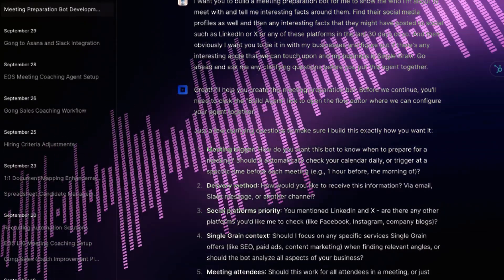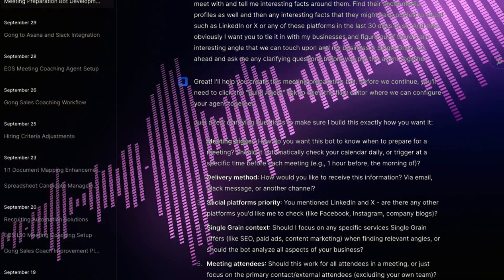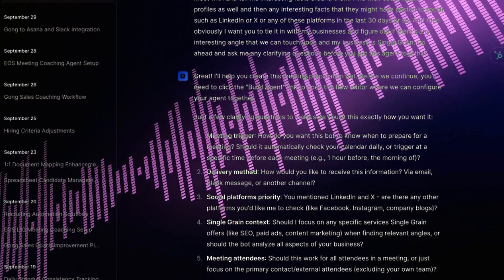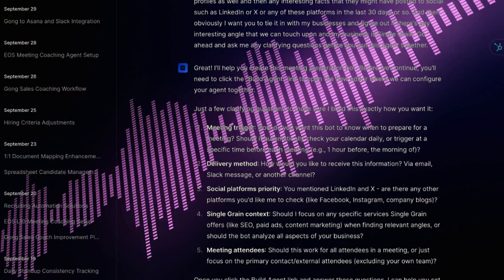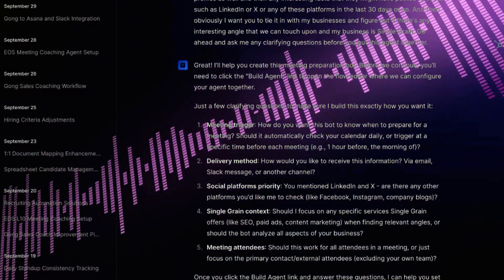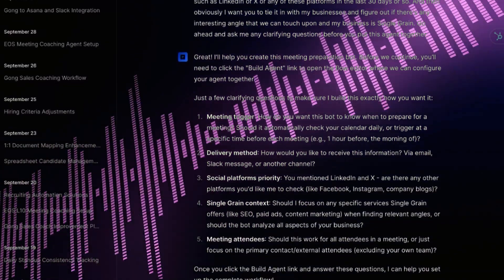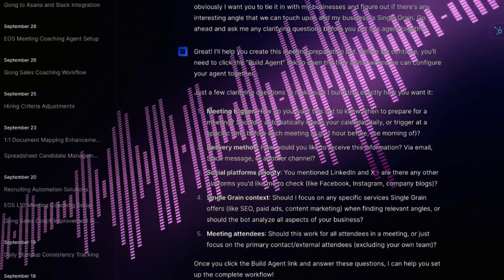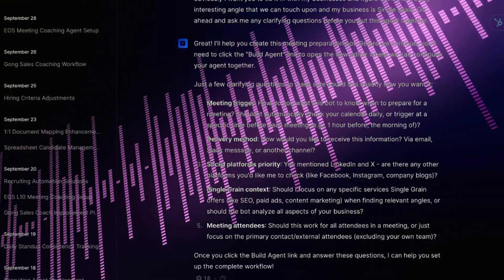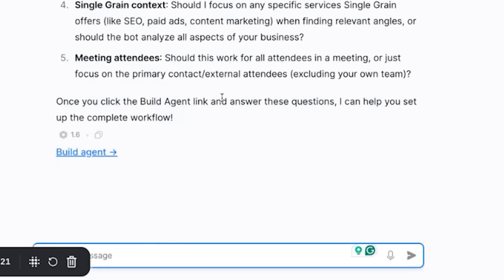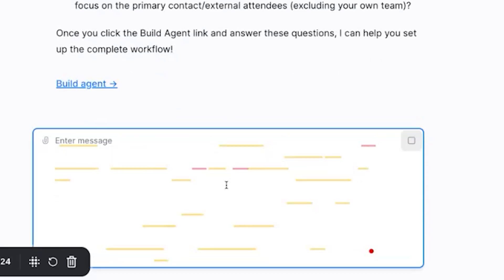If you think about me as Eric Su — that's S-I-U — think about how we might potentially collaborate and how I can help this person, because we want to help people before we ask for anything. You can look at Single Grain, Eric Su, all the things I work on. This should be sent to me personally. I'm going to answer these and then hit the build agent button.